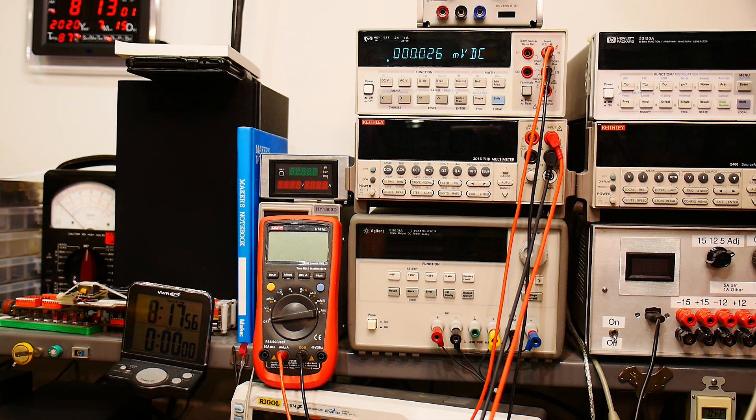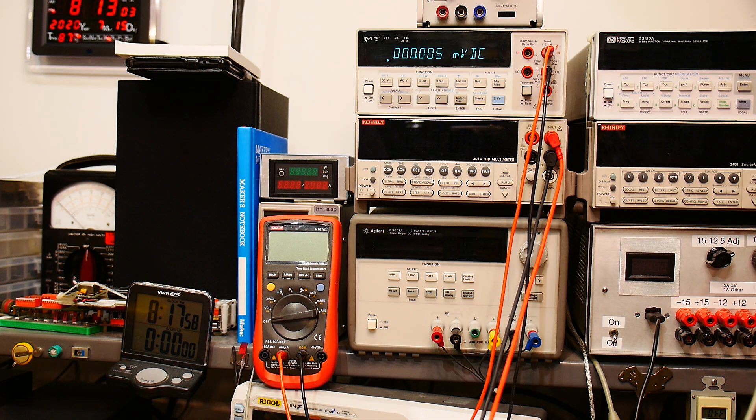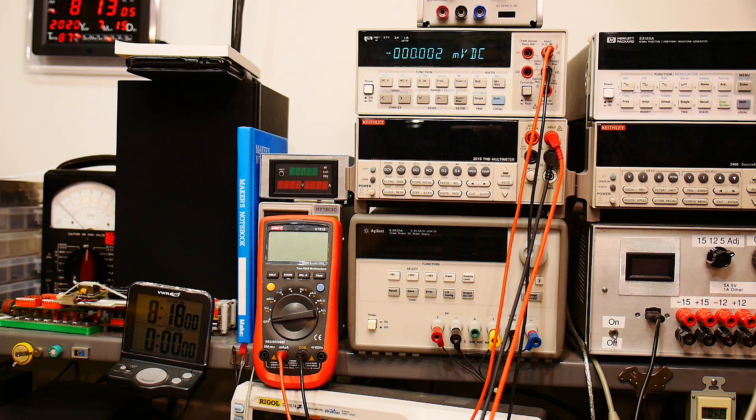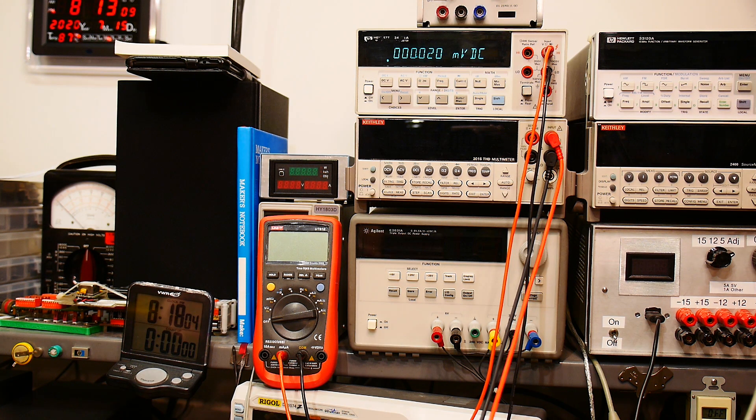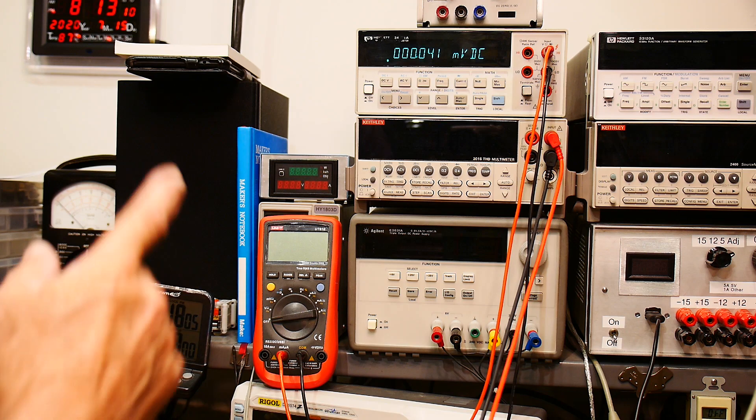Testing voltage is usually pretty easy. People have voltage standards and stuff, but not everybody has a current standard. You can use a voltage standard and a high precision resistor and kind of do it that way.